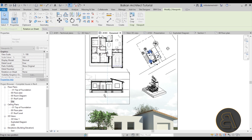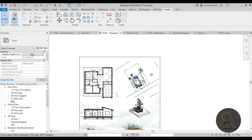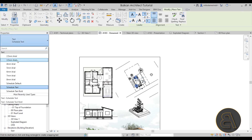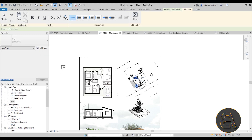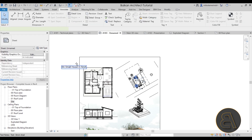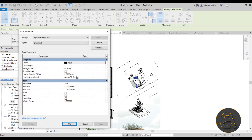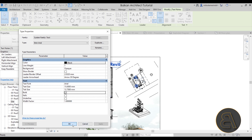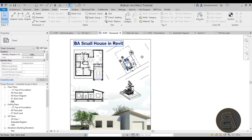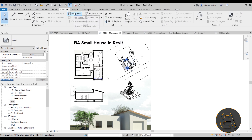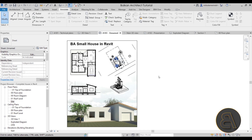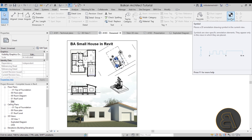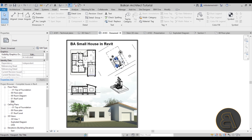You can also use text to add a title. Go to Annotation > Text, use a large text type, and type something like 'BA House — Small House in Revit.' Select the text, go to Edit Type, and make it even larger — try 15 millimeters — and set it to bold. Place it on the sheet. You can also use detail lines to add graphic elements, and add symbols such as a north arrow as loadable families to further enhance the presentation panel.